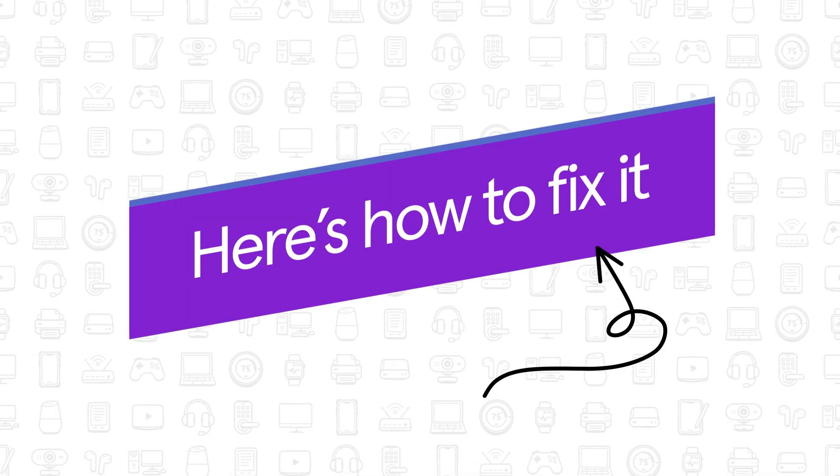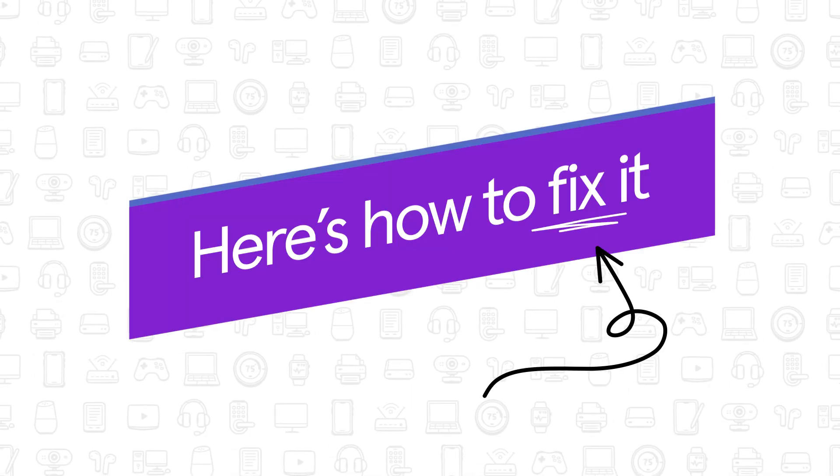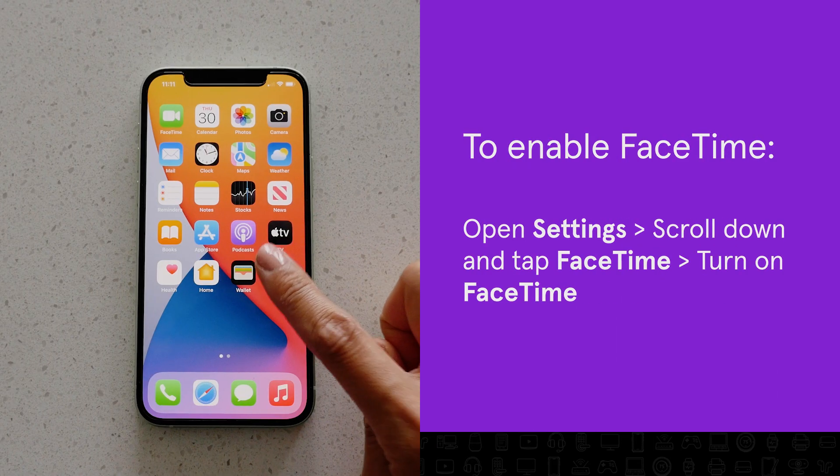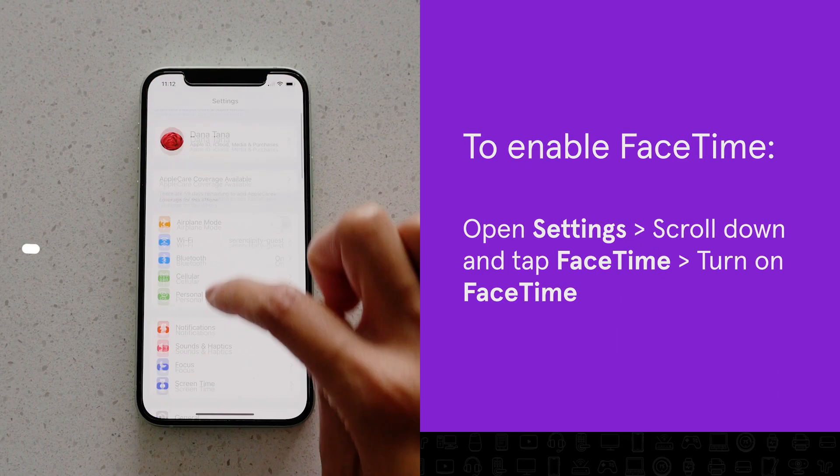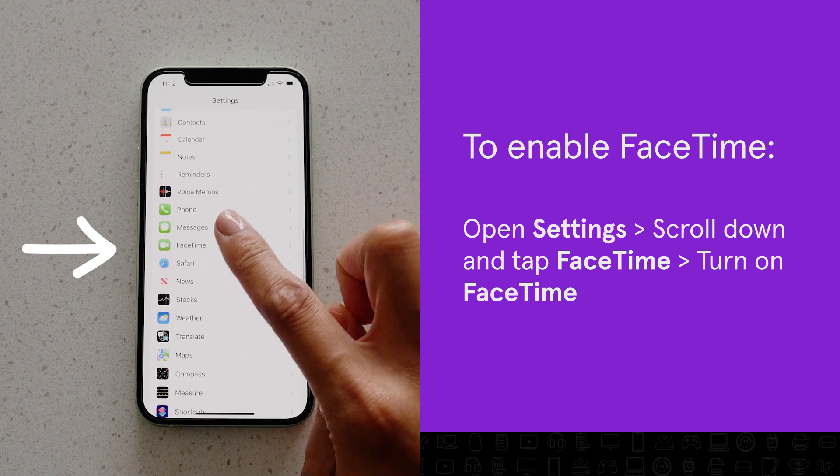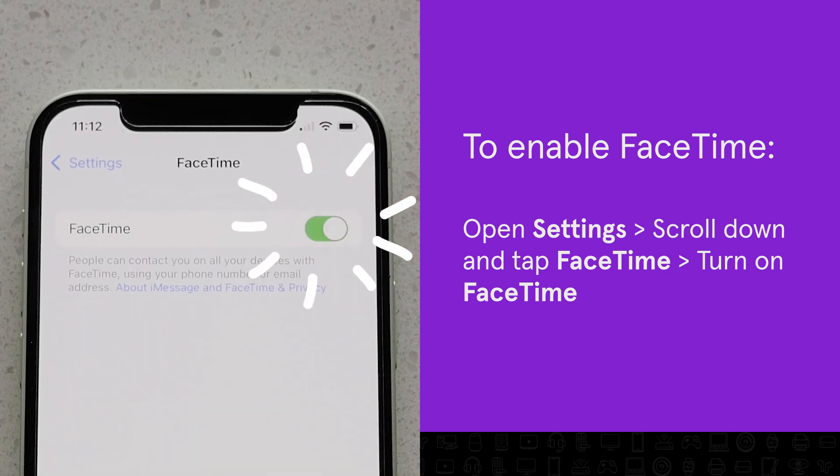Here's how to fix it. Open Settings, tap FaceTime, and make sure the FaceTime switch is turned on.